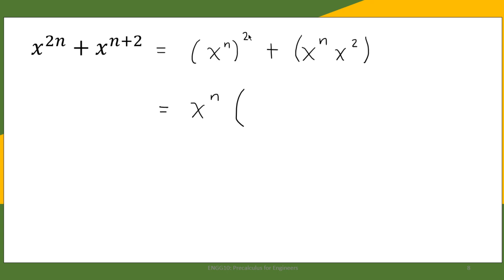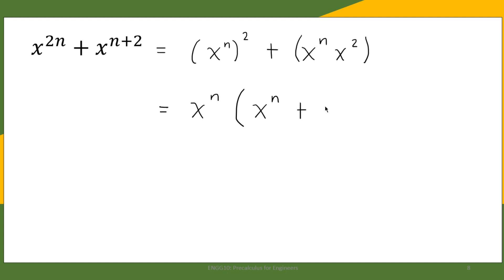So if we take out one x^n from (x^n)², one x^n remains. And factoring x^n from x^n · x² leaves x². Therefore, the factored form of the expression is x^n(x^n + x²). This is the factored form of the given expression.